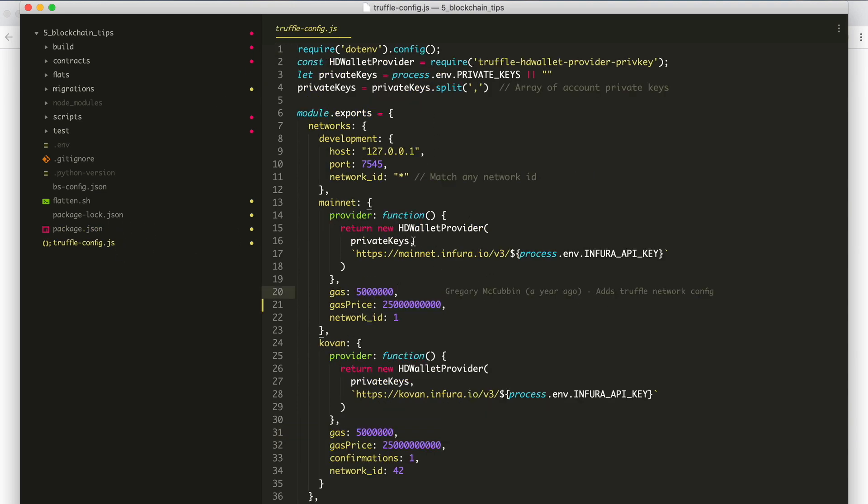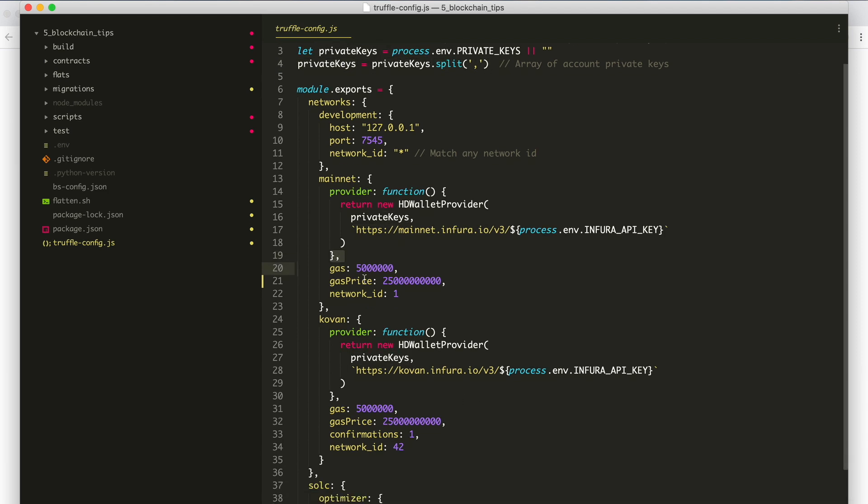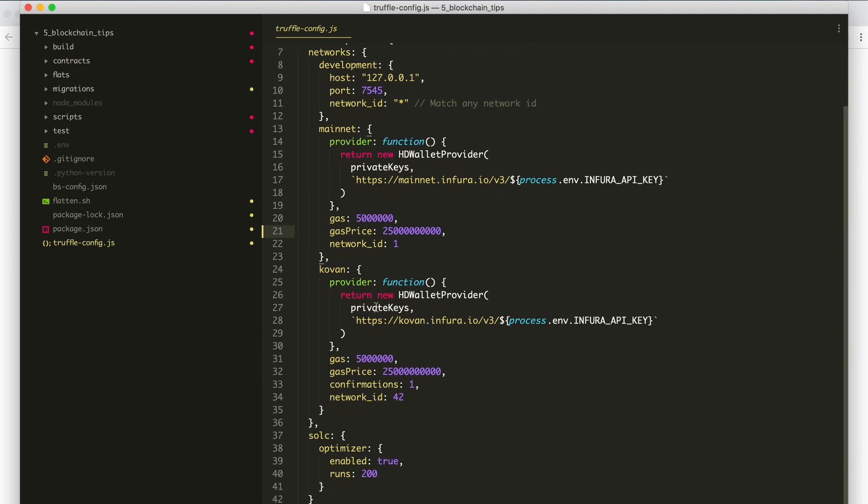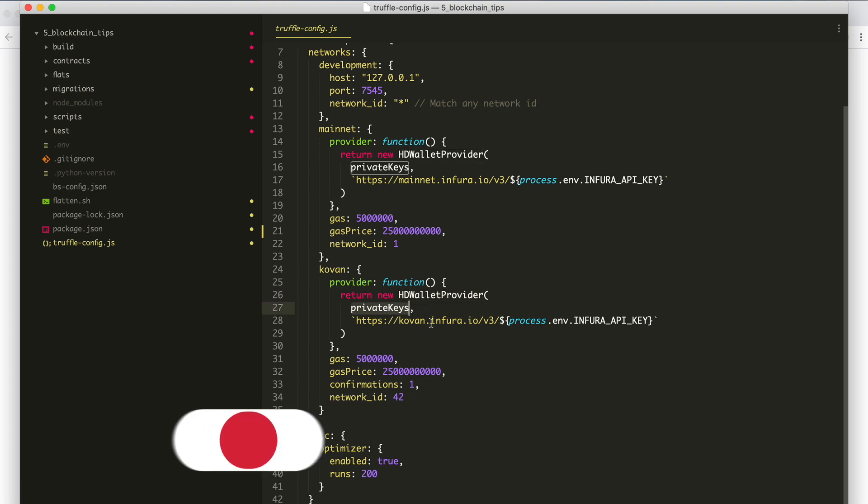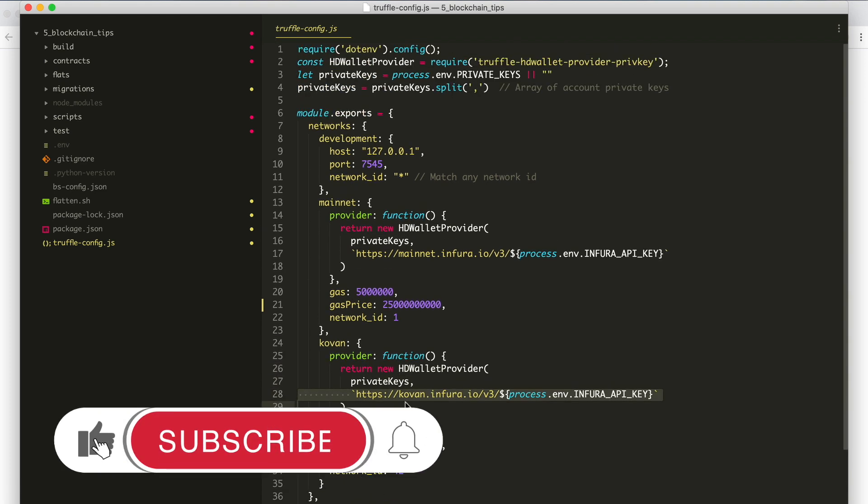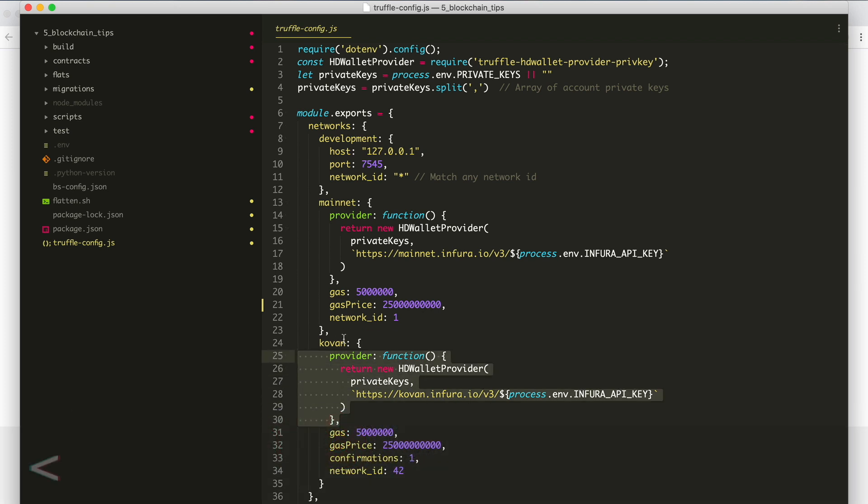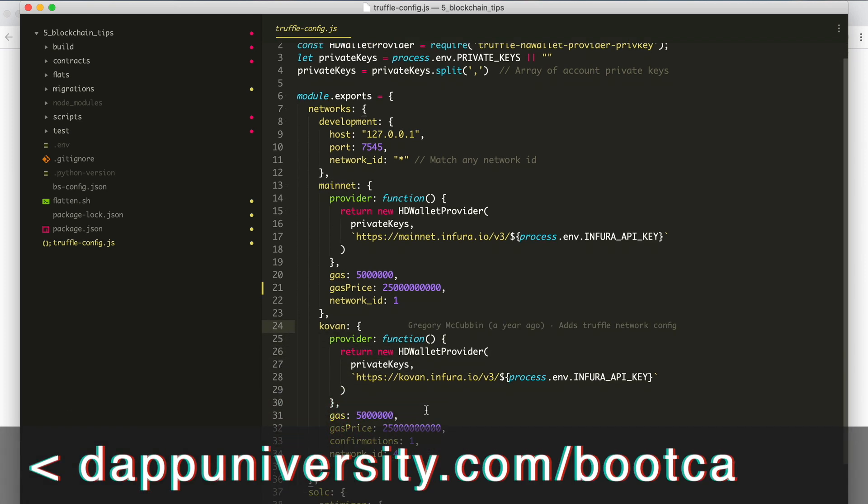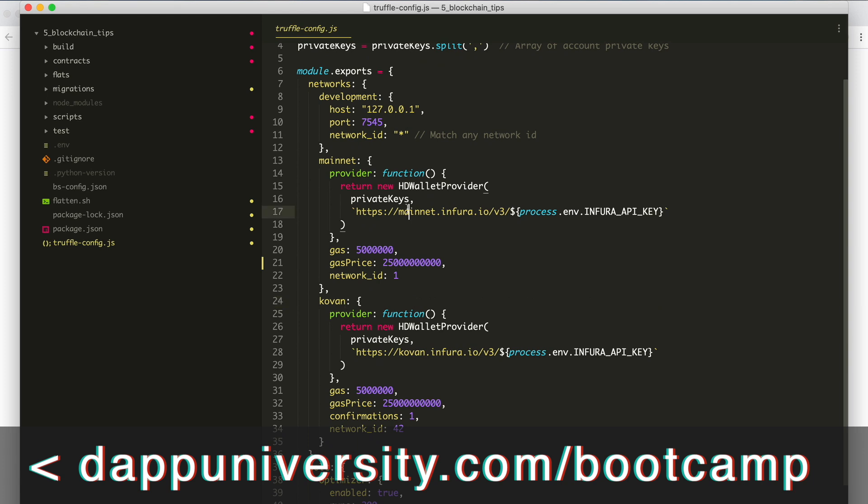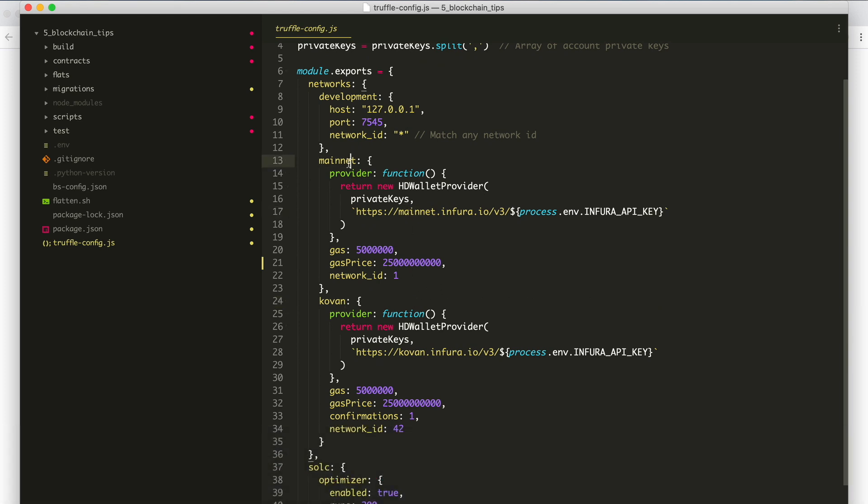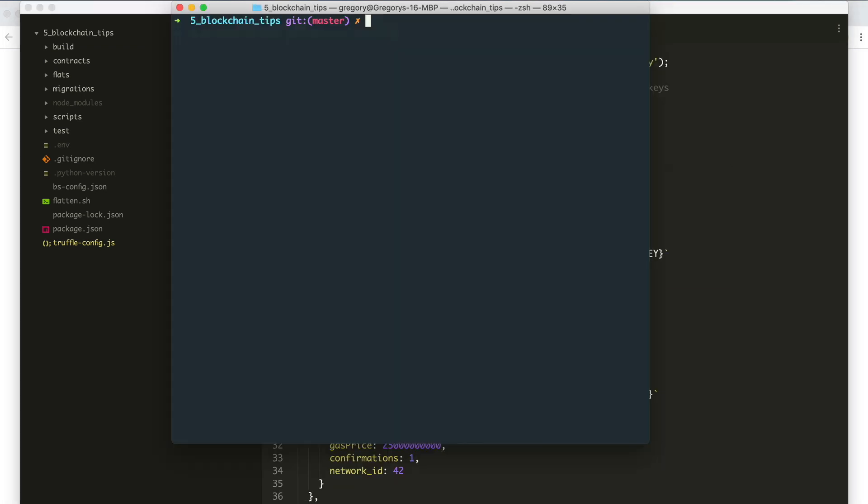But if you want that similar kind of behavior for a real account, you must have an unlocked account inside of your wallet. That can be accomplished with Truffle HD Wallet Provider. This is technically a little bit of an out-of-date library, but I still use it on my projects. You can see how to install it here. I've already added it in my package.json file. I'm also using the private key version on this particular project.